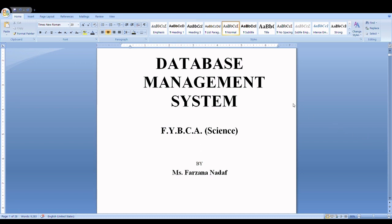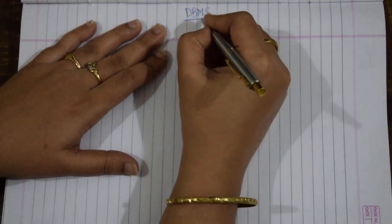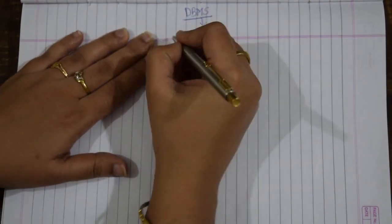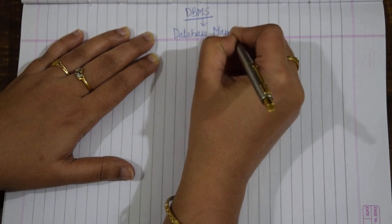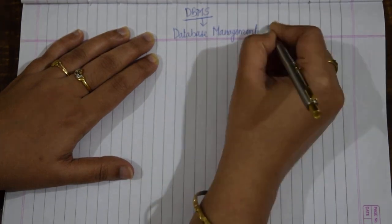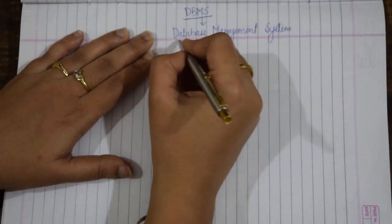Hi students, this is Farzana Nadav from Abeda Inamdar Senior College, BCA Science Department. In this video series I am going to cover the topics of the course Database Management System for FY BCA Science. Today I am going to explain the basic introduction part of DBMS. DBMS stands for Database Management System.